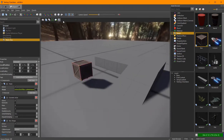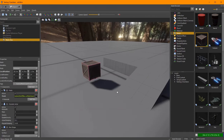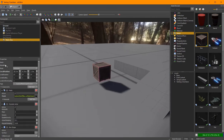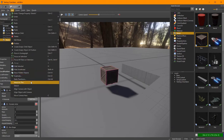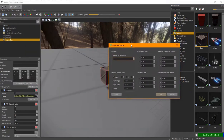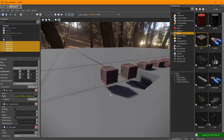Now I'd like to have some more of those boxes, so I use the duplicate tool. I say I want to have five of them, two meters apart — go.